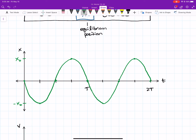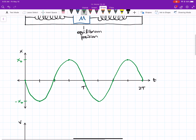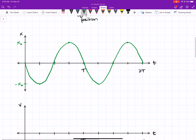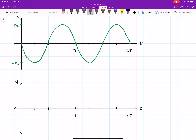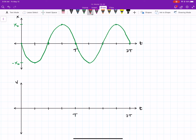Thinking back to kinematics, the next graph we make is a velocity-time graph. Going from a position-time graph to a velocity-time graph, we use the slope — or gradient — of the position graph to determine what the velocity graph looks like. In calculus, you'd just take the derivative. So I'm going to use the slope of the position graph at each point to figure out what goes on the velocity graph.